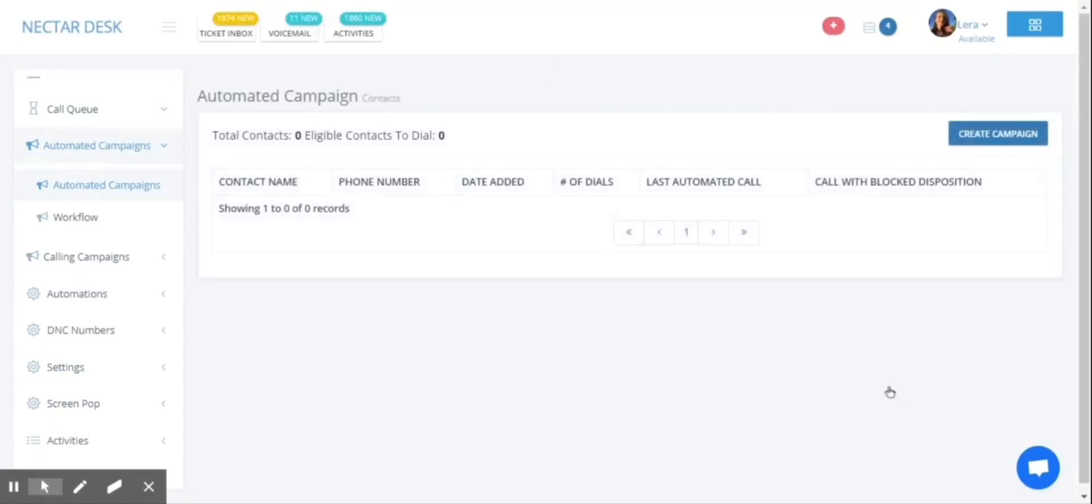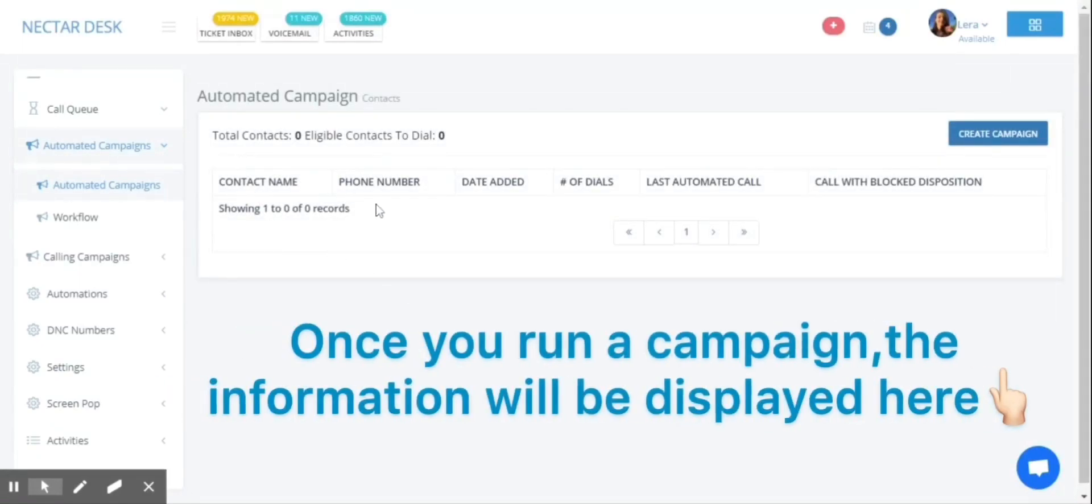You can find your contact's name, phone number, date added, and any other information once your campaign is initiated.